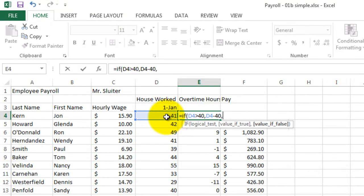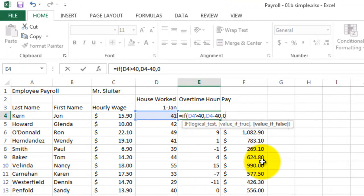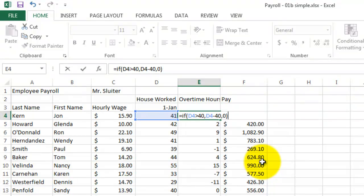And if he worked less than 40 hours, then let's just give him zero for this column, which would be zero hours of overtime, a close parentheses and press return.